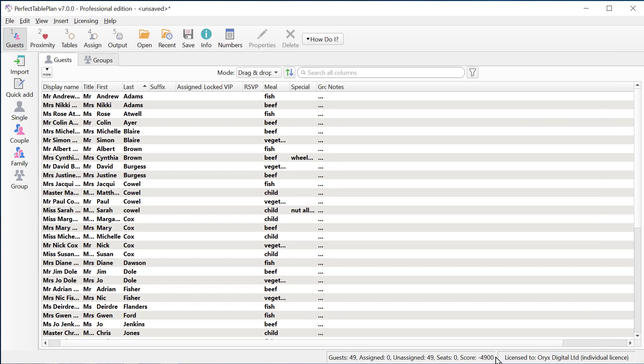This means you can easily accommodate changes made to the original guest list, whether it's made through a CRM system, event registration system, or just new spreadsheets being sent to you by clients.